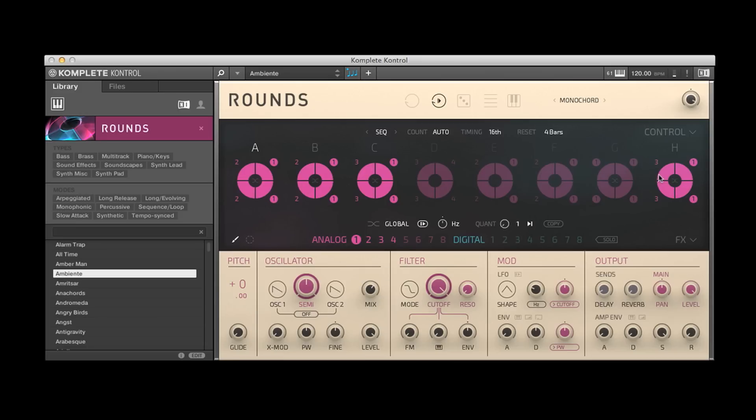This is called the voice programmer. And the voice programmer has eight blocks, A through H. Each block contains four cells inside of it. So 32 cells that can be sequenced.